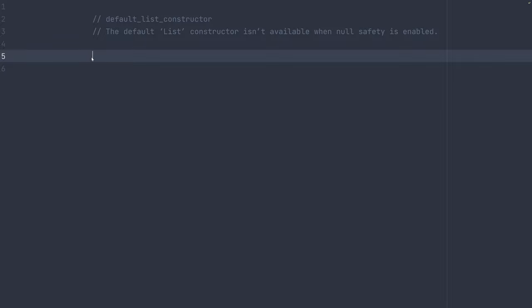Hey everyone, today we're talking about the Dart Analyzer's default list constructor diagnostic. This diagnostic is produced when the default constructor for the list class is used when null-safety is enabled for that file.